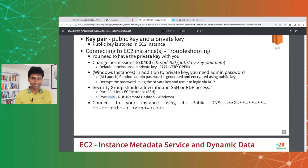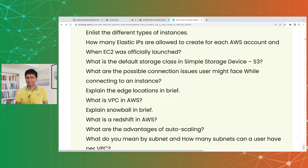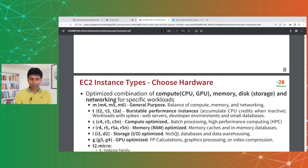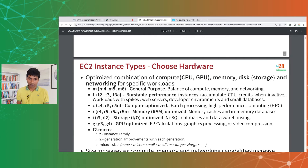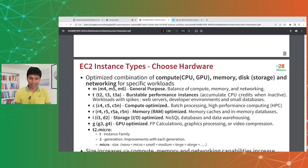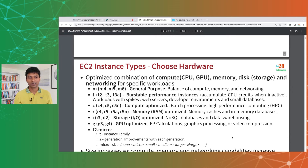Next: list the different types of EC2 instances. The main families are: M (general purpose), T (burstable performance — web servers, dev environments), C (compute optimized — batch processing, high-performance computing), R (memory optimized — memory caches, in-memory databases), I (storage optimized — NoSQL databases, data warehousing, high IO workloads), and G (GPU optimized — floating-point calculations, graphics processing, video compression).